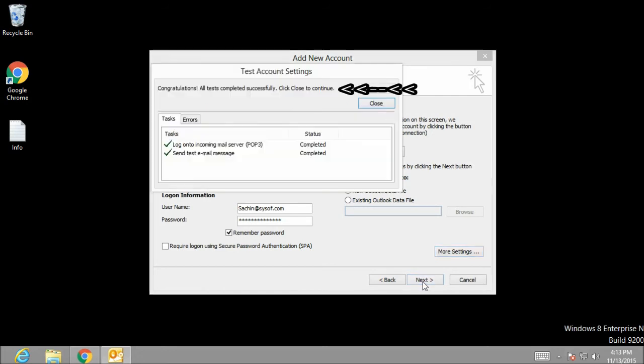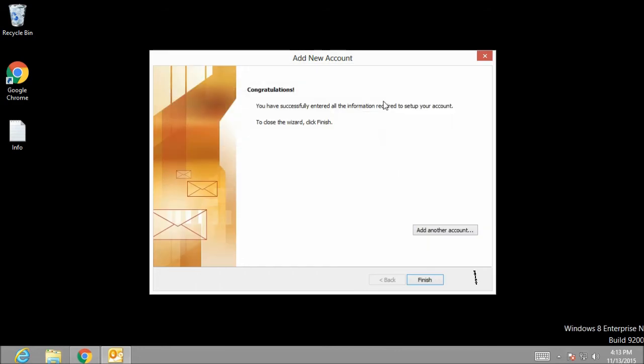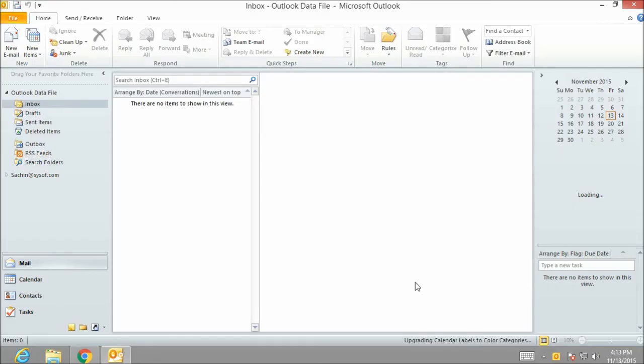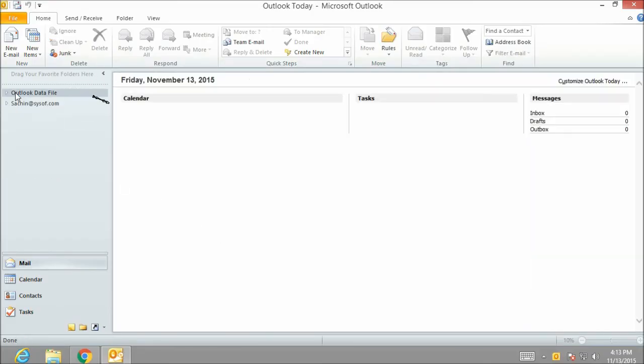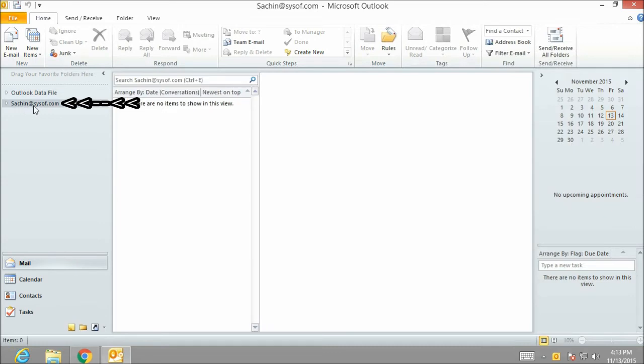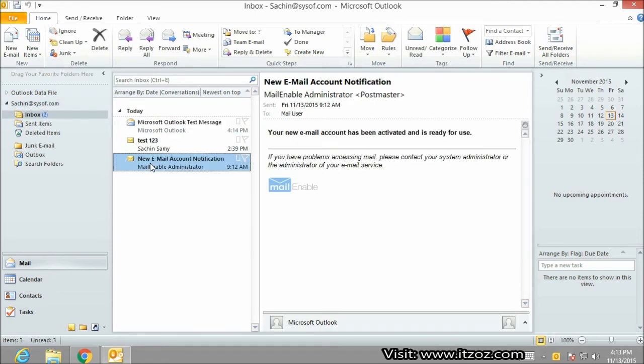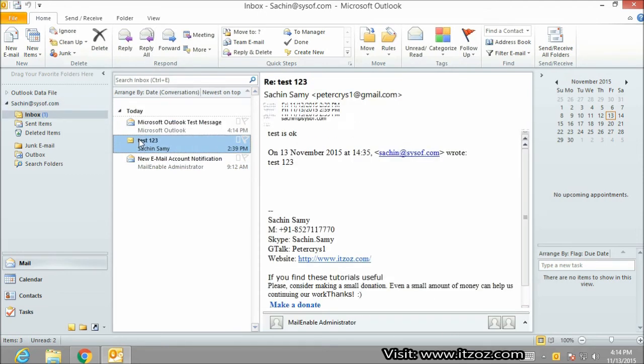Congratulations, all tests completed successfully. Click close to continue. So let's click on close and then click on finish. Now the Outlook will open. By default it is opening Outlook data file. Let's select our mail folder, that is sachin@sysoff.com, expand the tree and then click on inbox folder. Here you can see there are three mails which are fetched from our mail server.